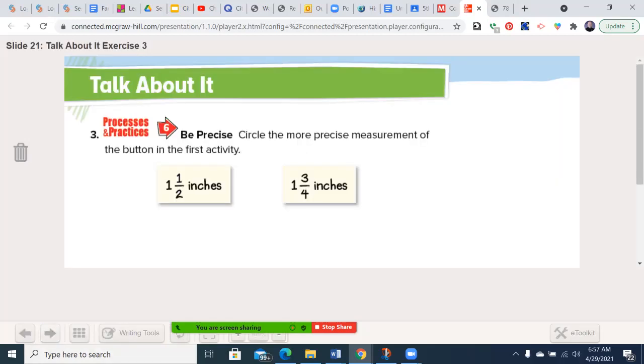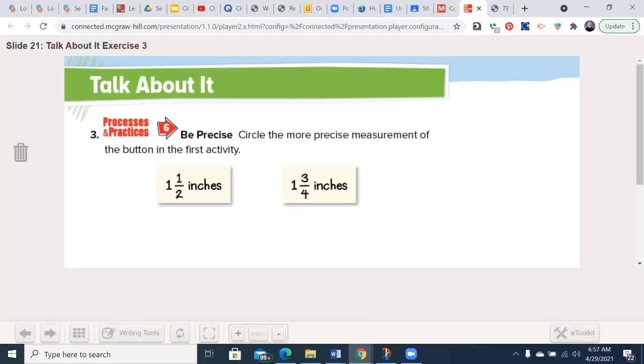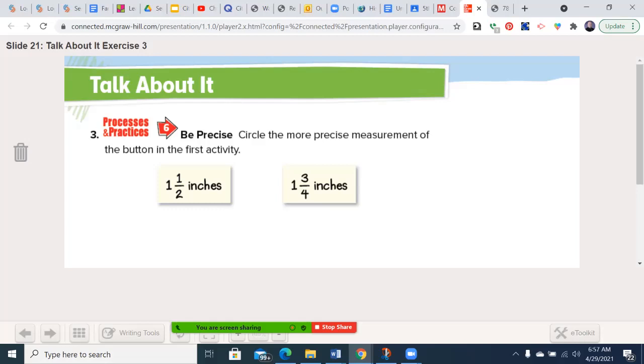Which is the more precise? Now, here's a word that we haven't used a lot of means the most accurate. In this case, it's going to be one and three quarters inches because it's more specific. It doesn't round. This could be rounded closer to one and a half inches, whereas one and three quarters is closer to where it really is. Generally, the larger your denominator is, the more specific your answer may be.